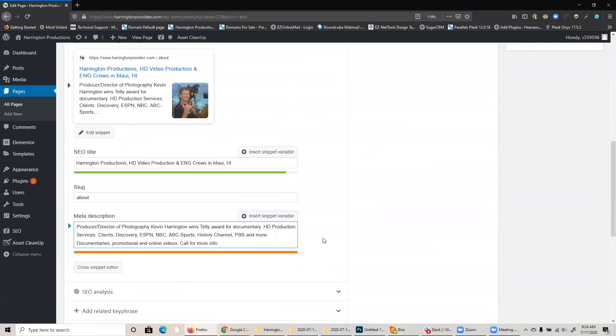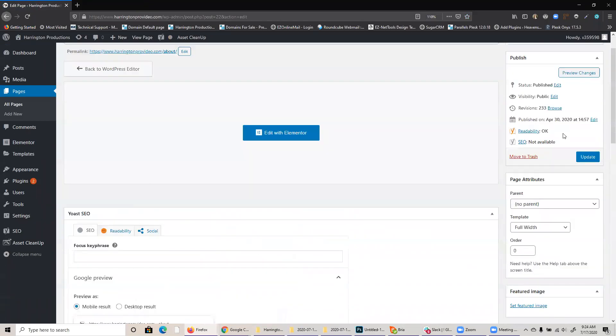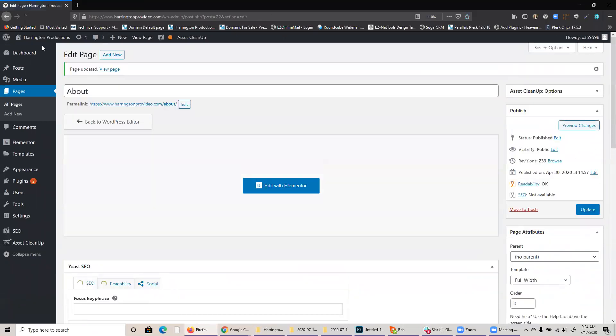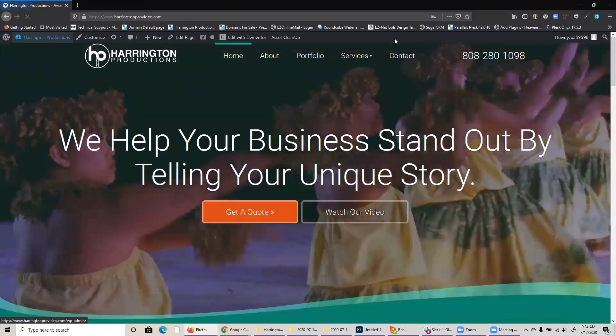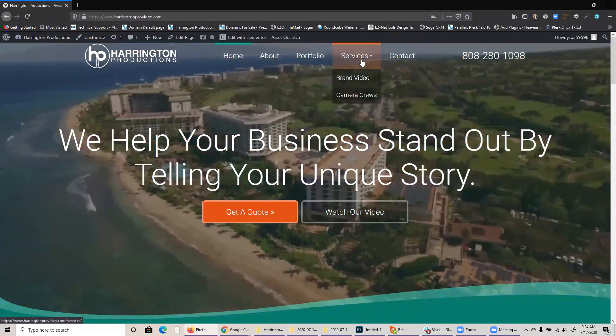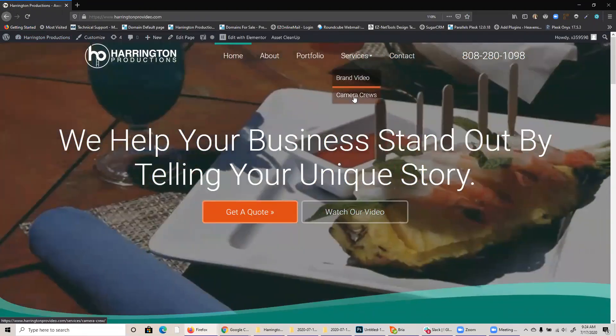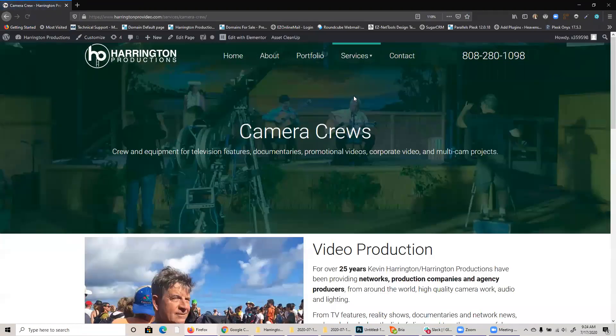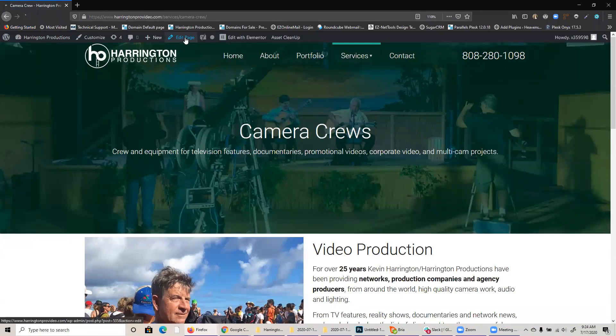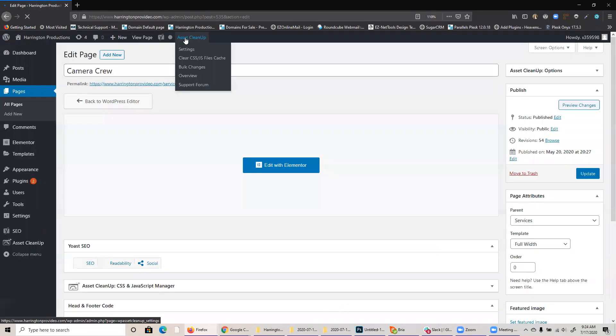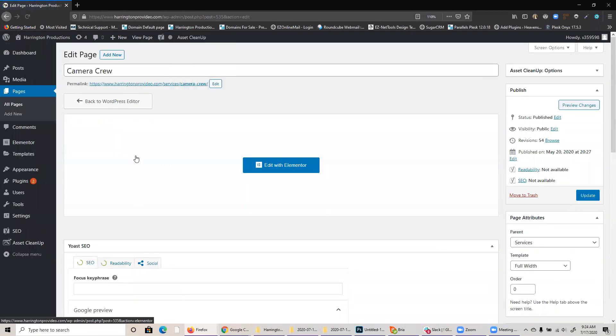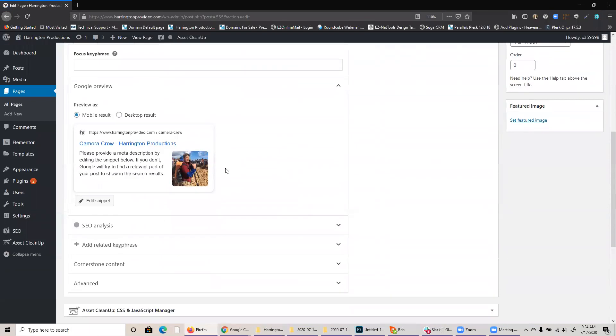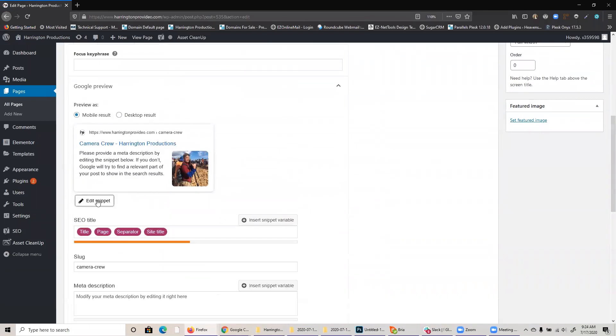And I'm going to show you one more small thing. If I go to, say, the camera crews page and I click on edit page, this one hasn't had as much customization because there wasn't a comparable page to kind of copy it from. If I click on edit snippet, you'll see that right now there is no meta description.